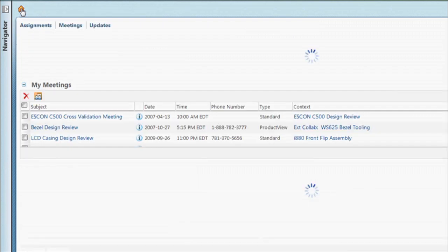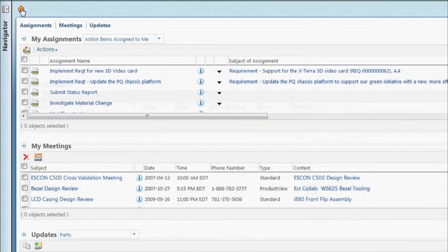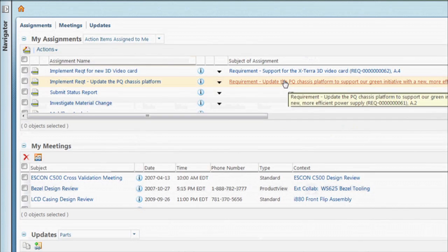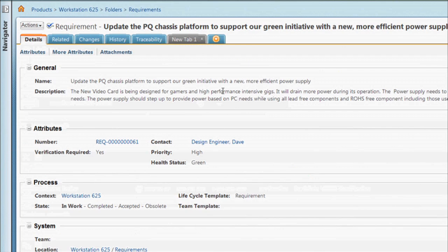Another requirement asks us to add a more efficient power supply, in line with a green initiative, aiming to make the product more environmentally friendly.